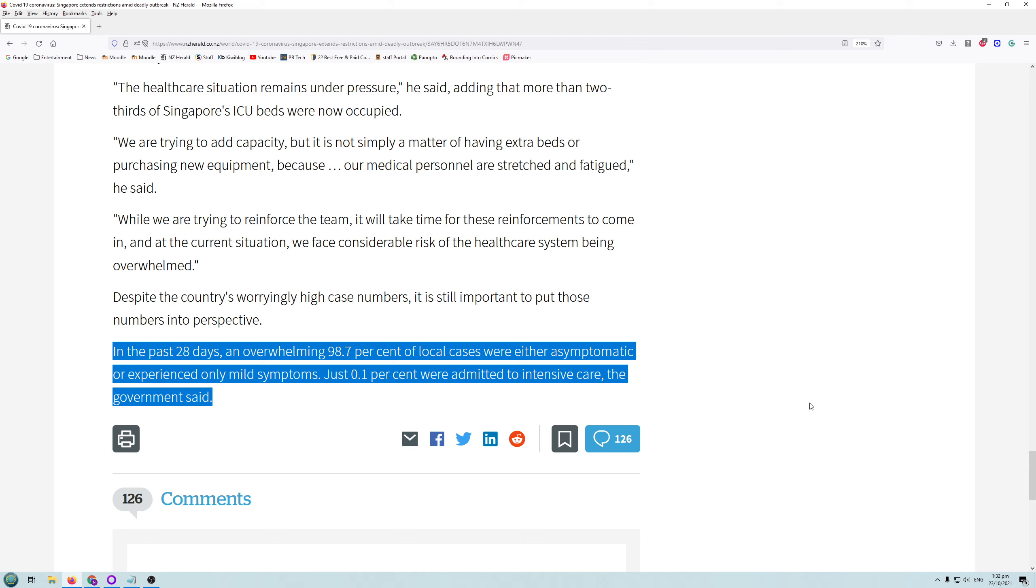If you get vaccinated, then overwhelmingly you won't die and you won't have to go into hospital. So I encourage you to get vaccinated if you haven't, but I respect your choice as to whether you want to get vaccinated or not, and then you'll obviously have to bear the consequences of what happens if you do get sick.